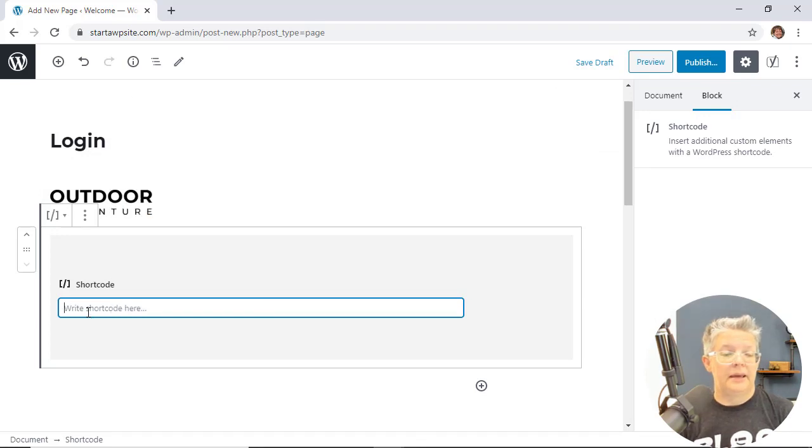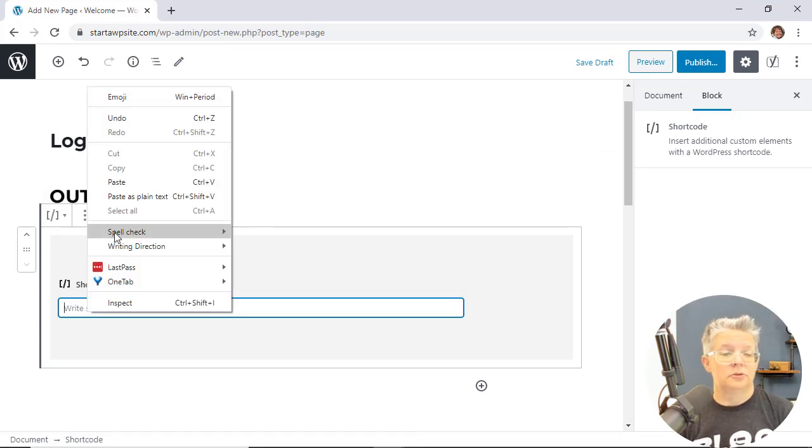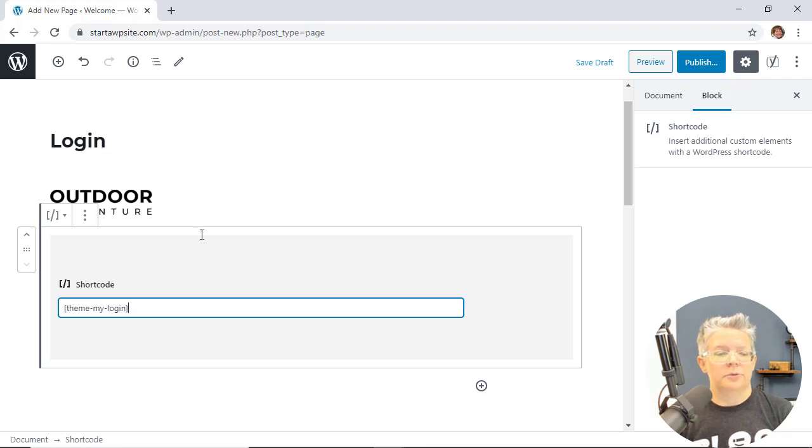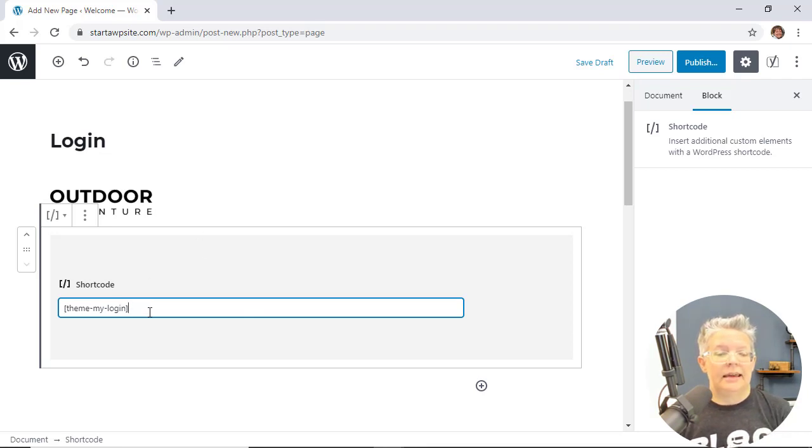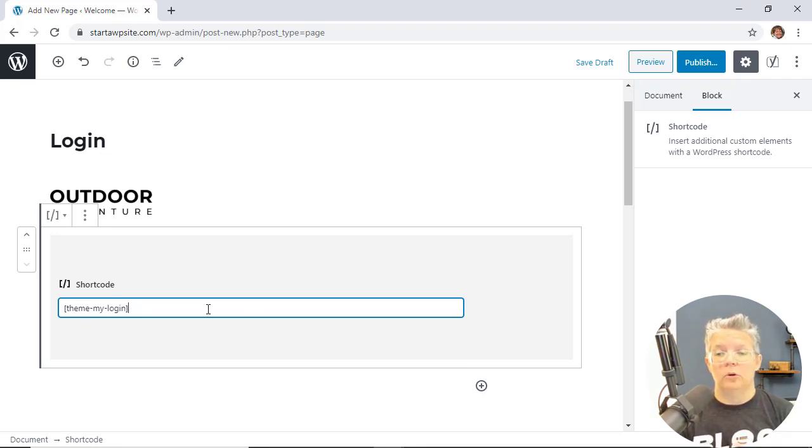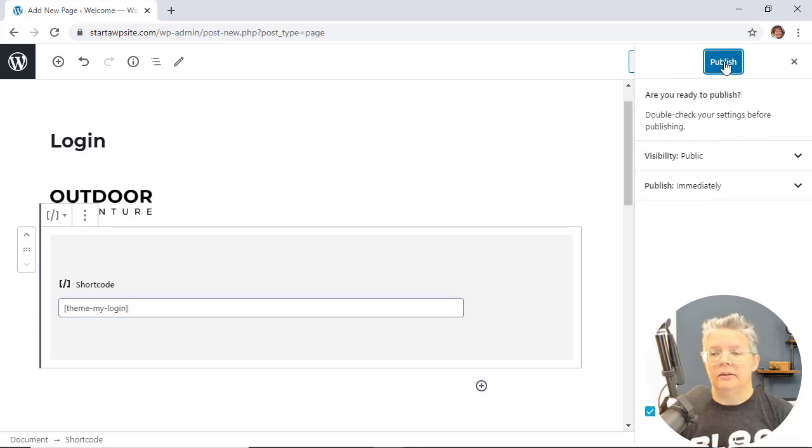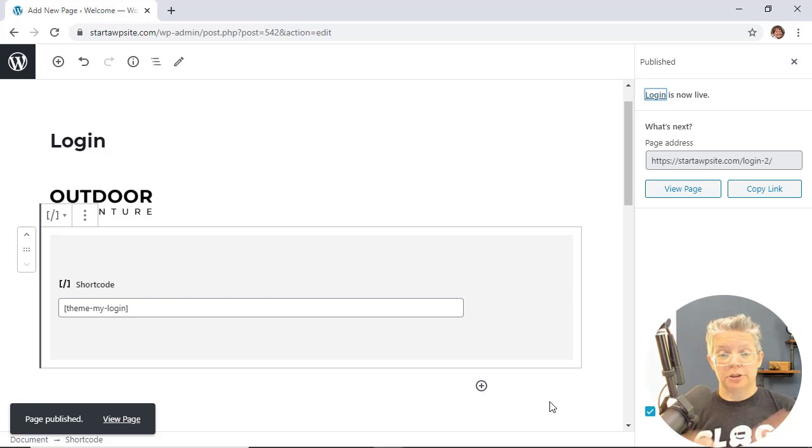So I'm gonna click on the little plus and we're looking for shortcode. We can paste this bit of shortcode and we'll have all this in the article in the description below. Theme My Login is the shortcode for logging in. Then there are others for reset password and forgot password and things like that.